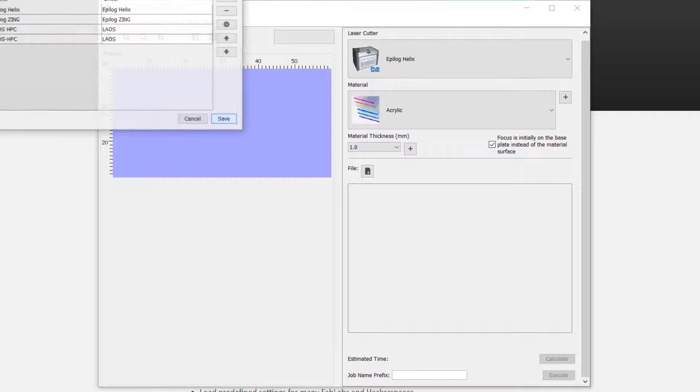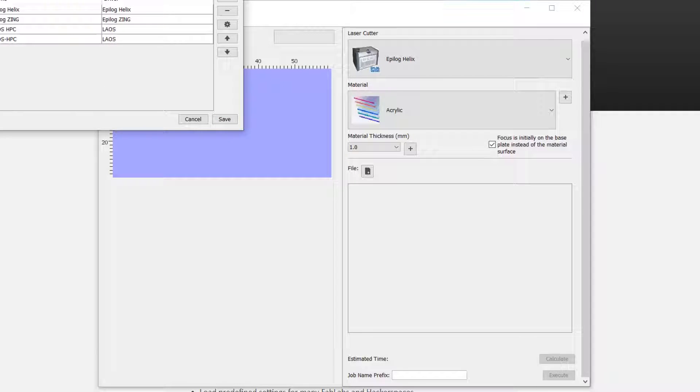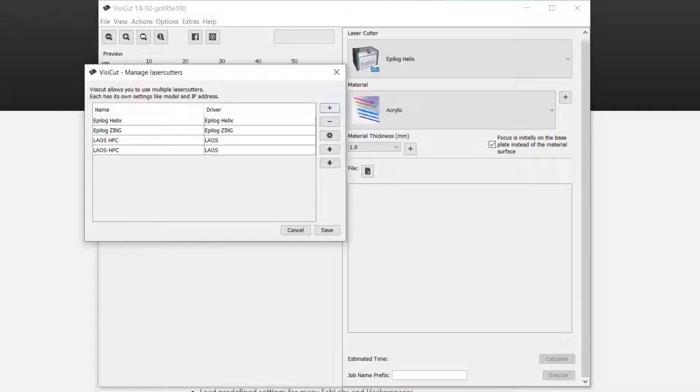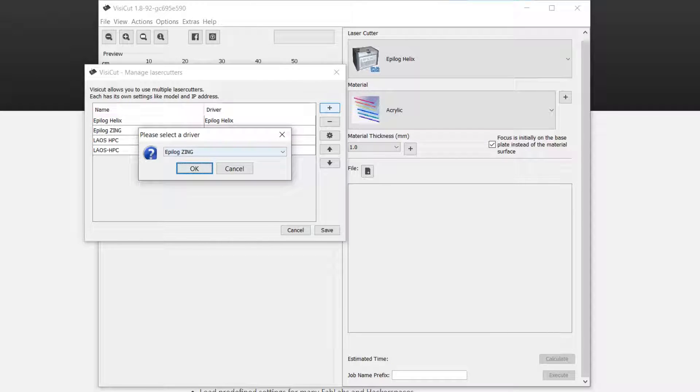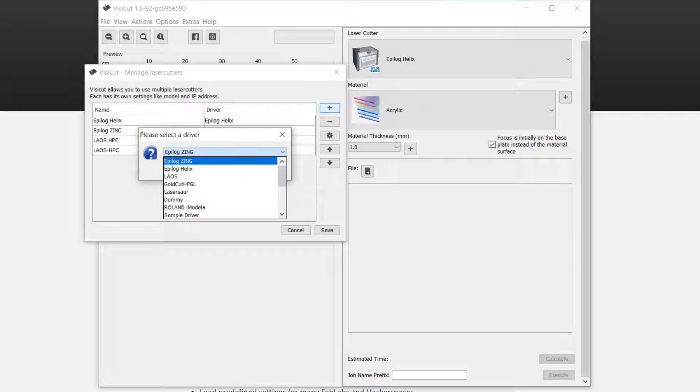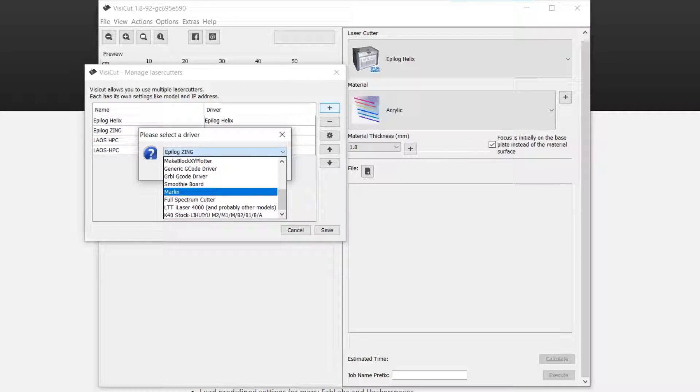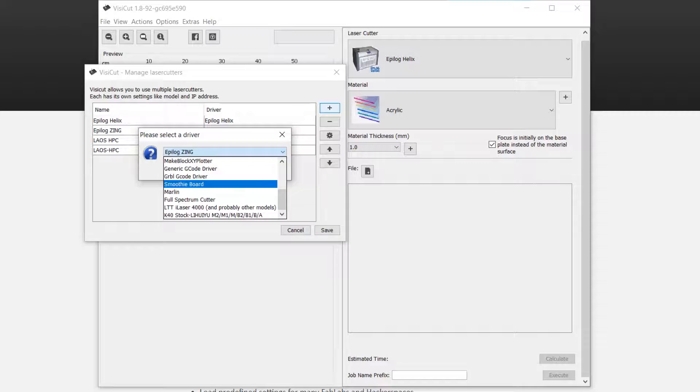And when you have clean installed the Visicut you can go to options, laser cuts, and you can add a cutter. And you can see there is Marlin and this is a Smoothie board. Select Smoothie board and press OK.